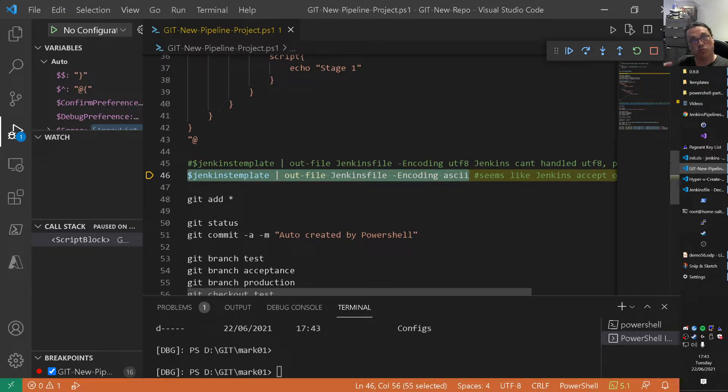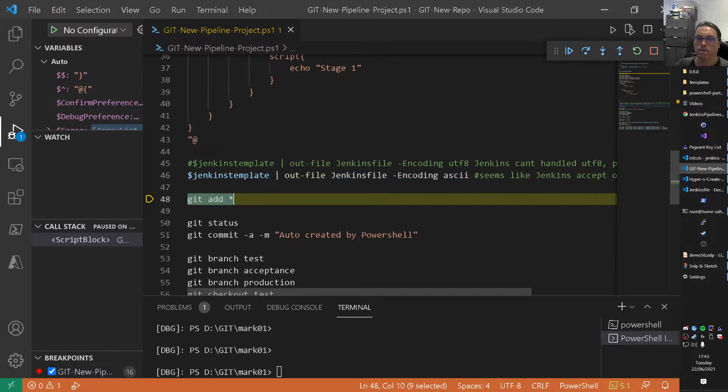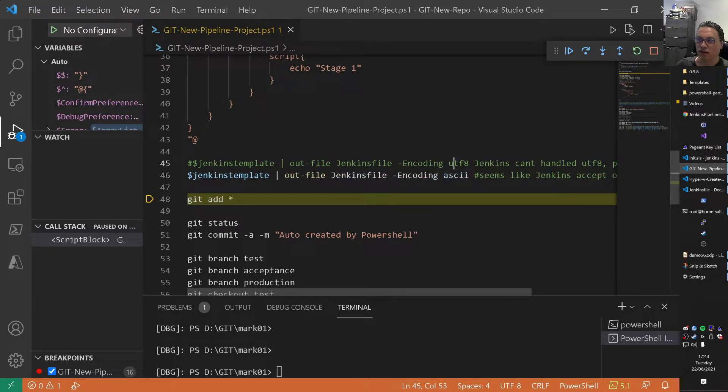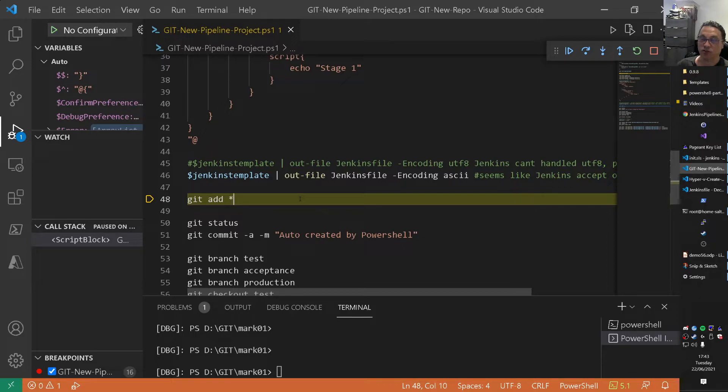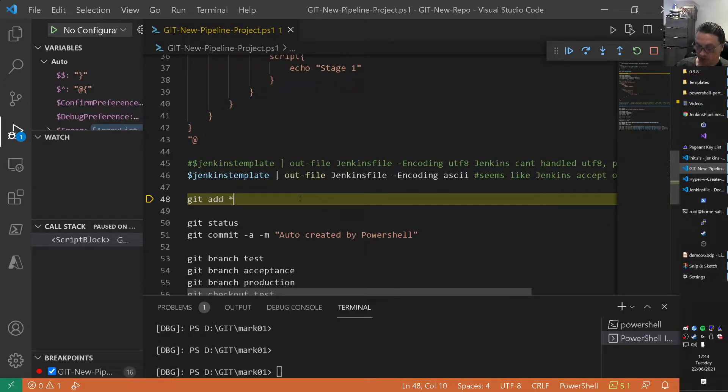Keep in mind that we do encoding ASCII. Because I did it with UTF-8. And Jenkins sometimes or very often gives an error there. I don't know why. So I put it on ASCII there. So it's quite important I think even.